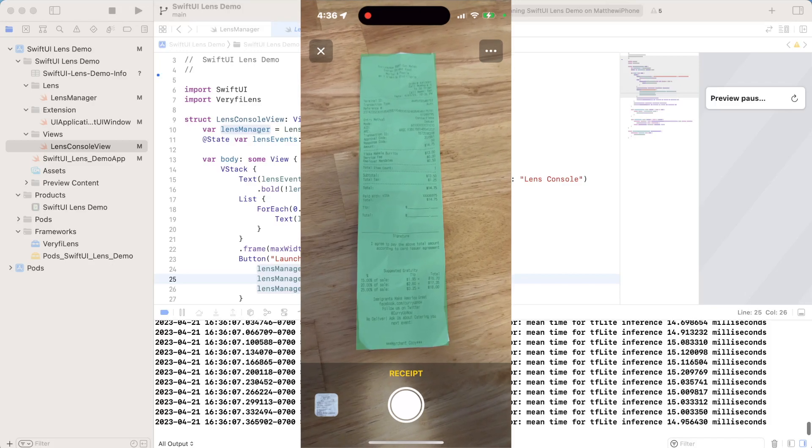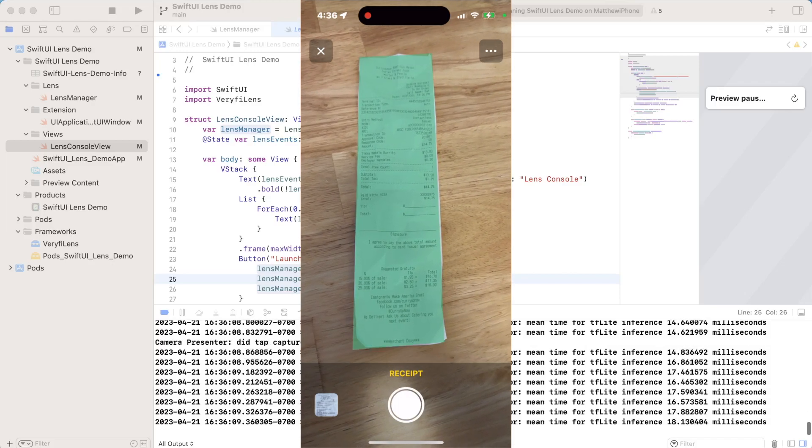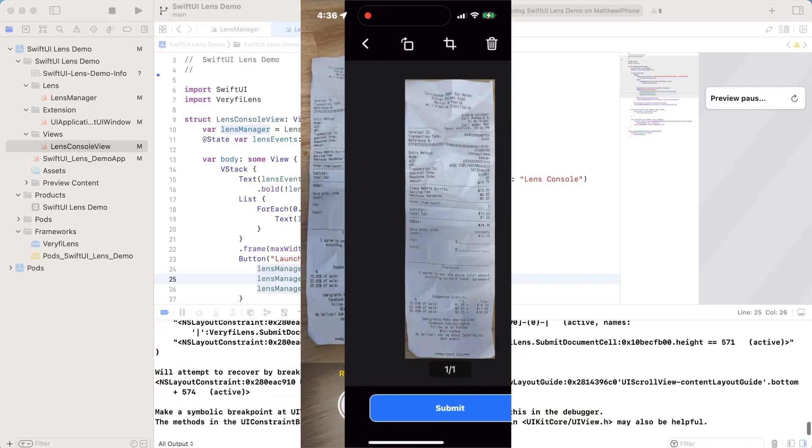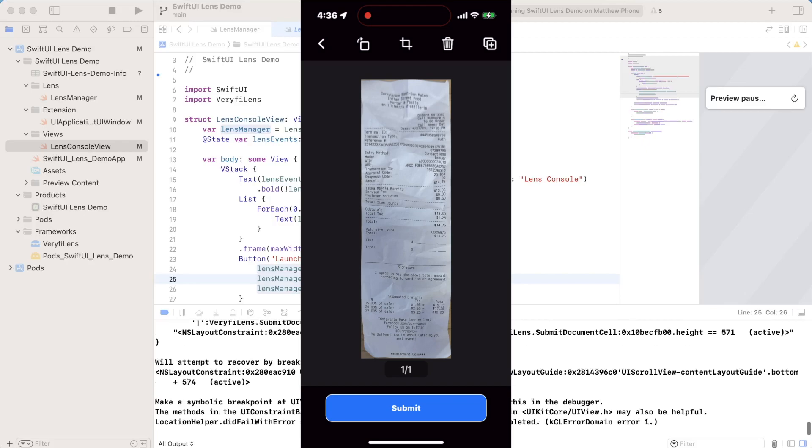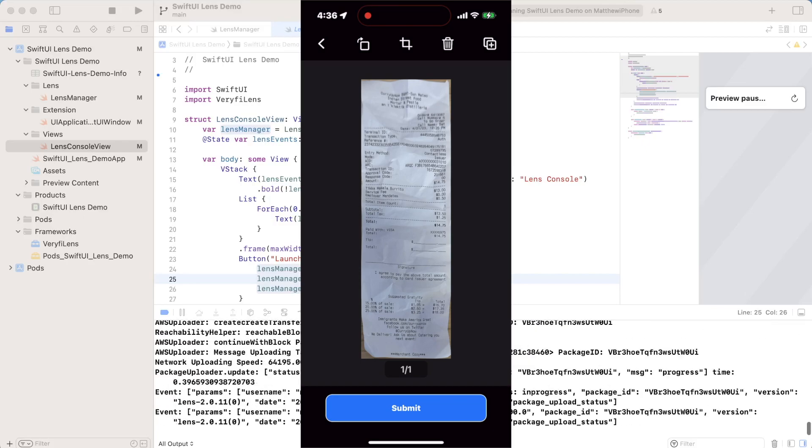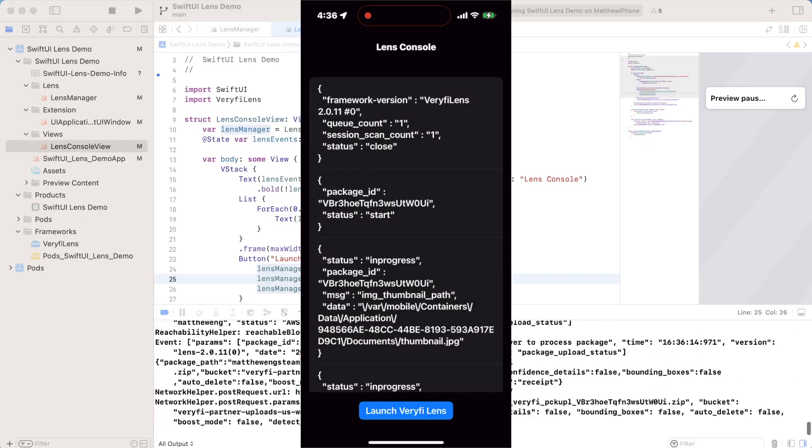But we'll go ahead, we'll take a nice picture of this. It's a little crumpled, but I believe lens can still get it. And we will submit that to verify.